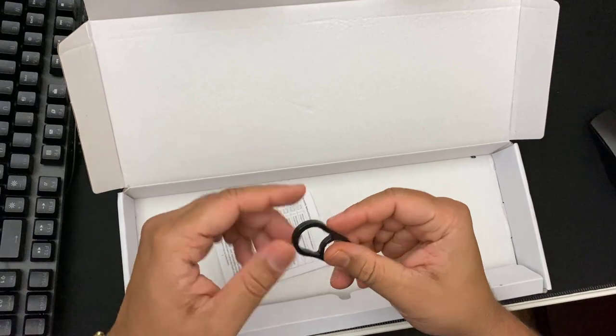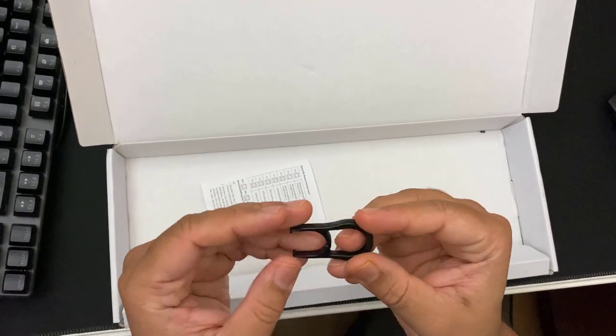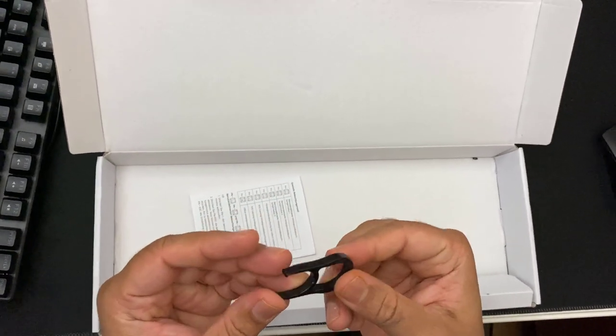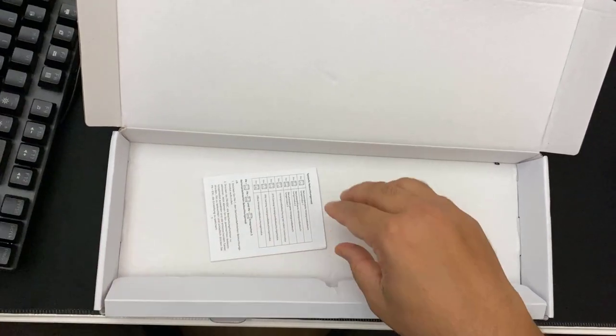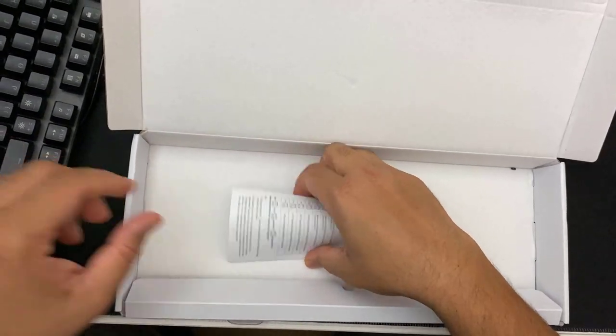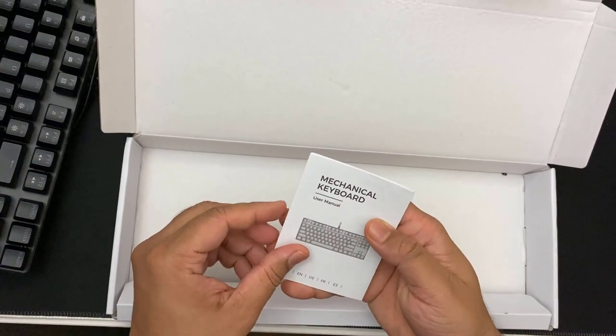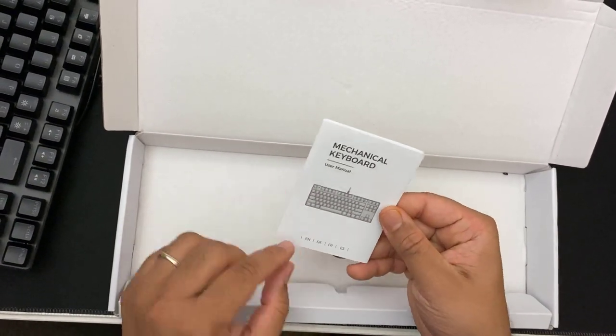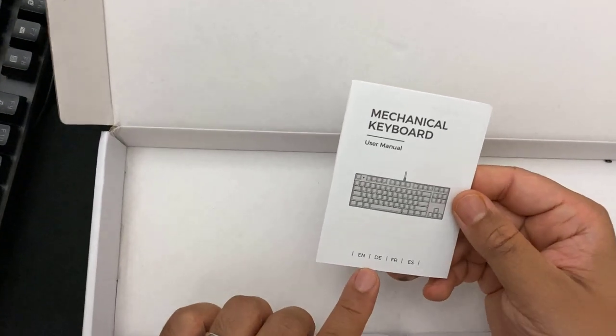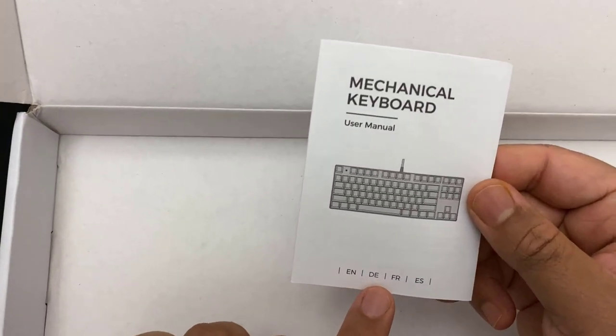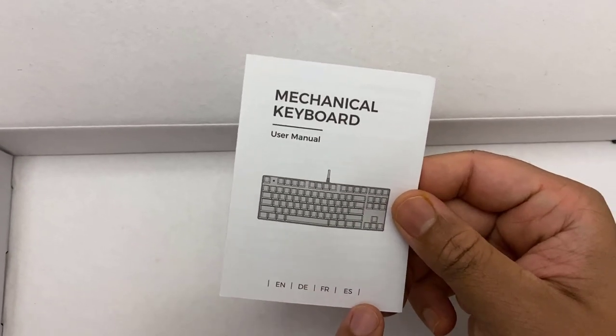Before I start with the keyboard, we're going to check what is in the box. This is a kind of clip, I don't know how it works. And there is the booklet with many different languages as you can see - English, Dutch, I believe French.